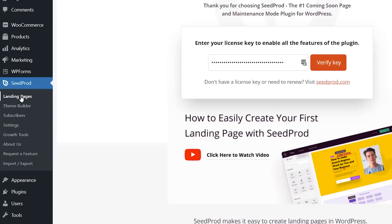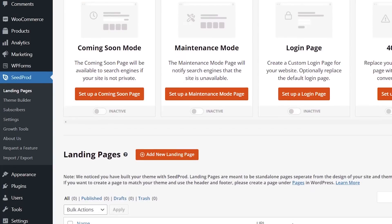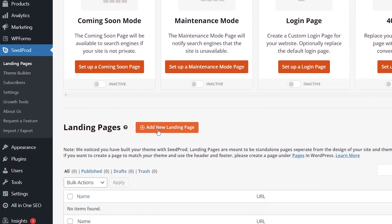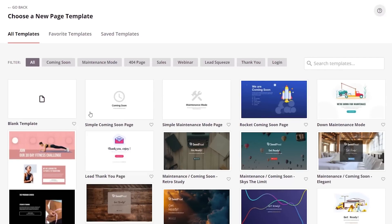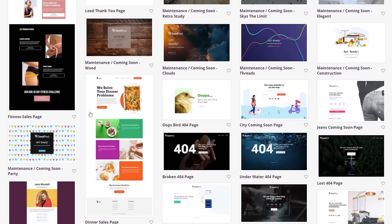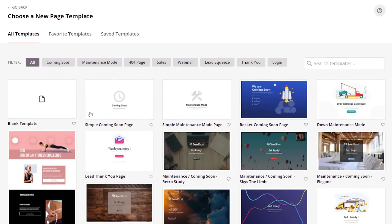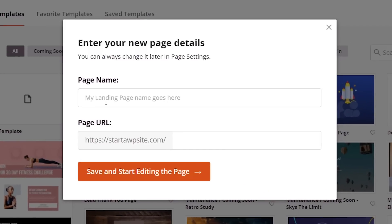Over on the left, let's go to Landing Pages because we're creating a completely new checkout landing page — it is effectively a landing page. Click Add New. From here you have all of these templates to choose from, so you don't have to start from scratch. To show you how easy it is, I'll use a blank template. You want to give it a page name, and you'll notice it also generates the URL for this. Now we can save and start editing the page.